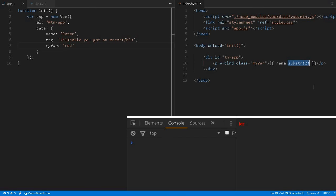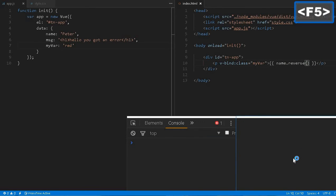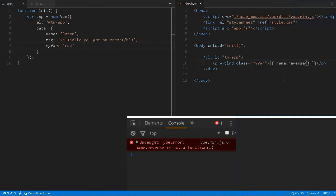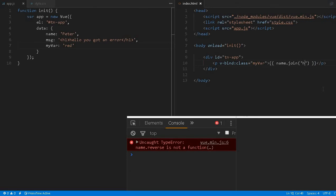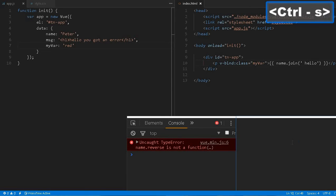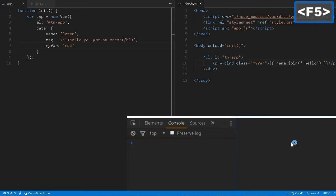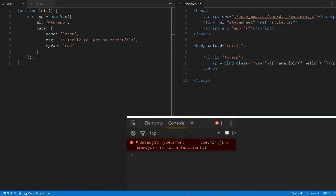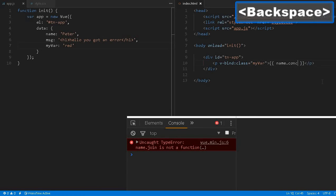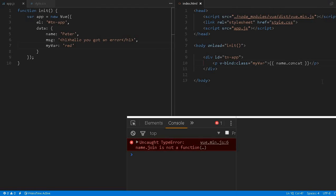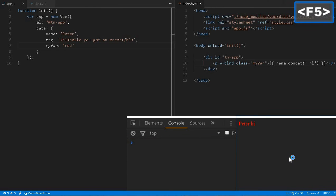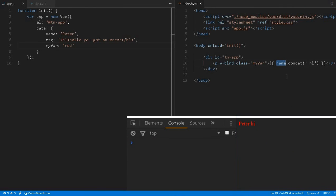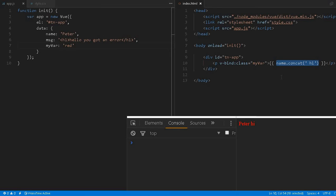We just reload it. Any function you can use, substring, reverse. Let me try to reverse this string. Oh sorry, I think reverse is not a function. Okay never mind. Let's say I want to join something, hello. Let me reload it. Sorry for that. I think concatenate. We can concatenate, so any kind of string manipulation.